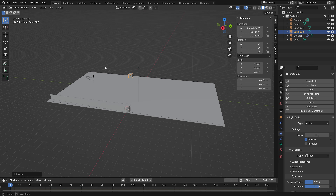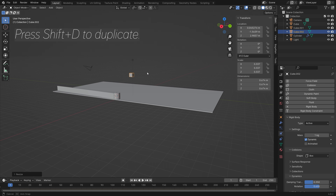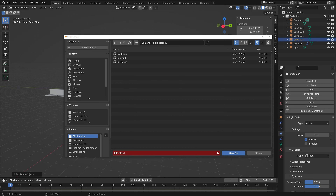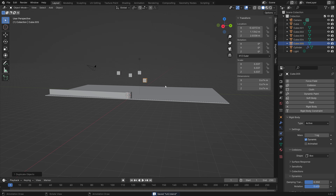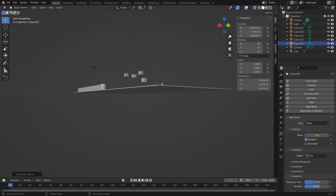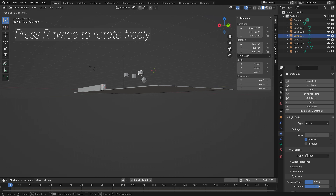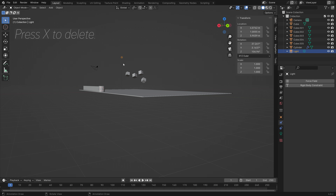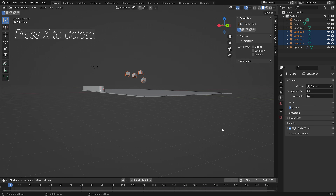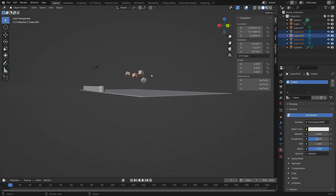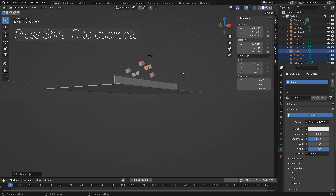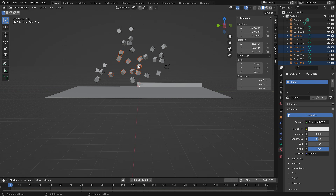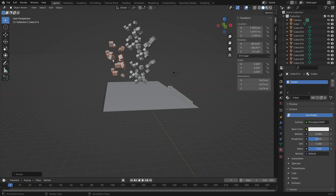Duplicate the cube a bunch of times with Shift+D. To make sure cubes don't fall flat on the surface, press R twice to rotate them freely. Delete the light so it doesn't get accidentally selected. Select all the cubes and press Shift+D to duplicate again. Continue duplicating multiple times, adding different free rotations to each group for variety.